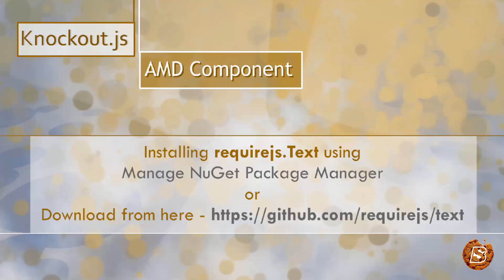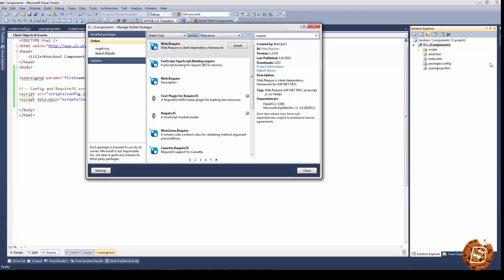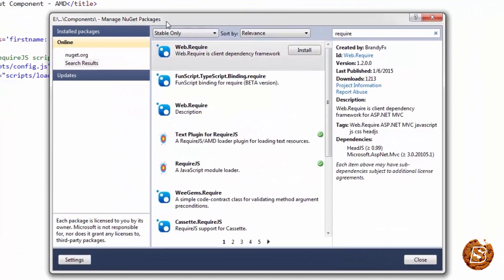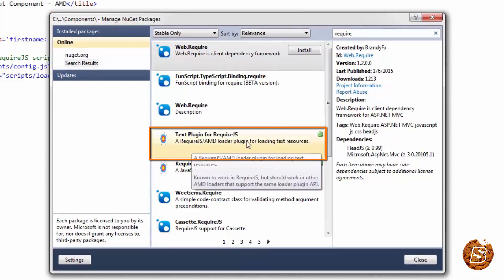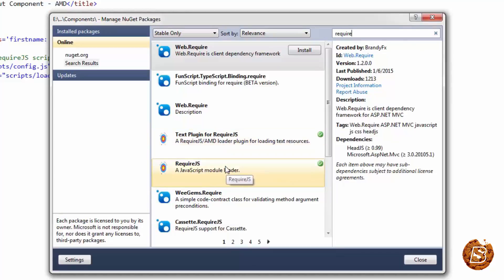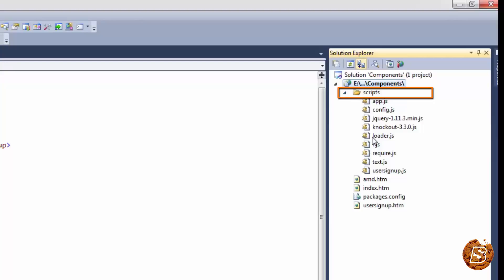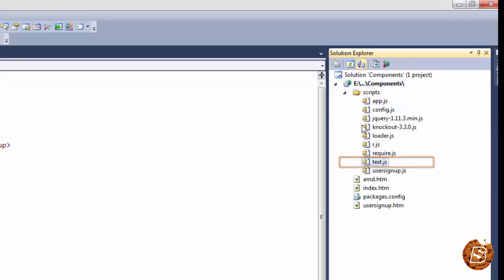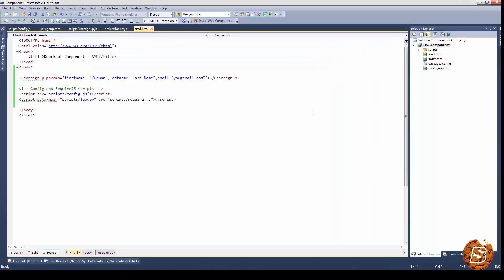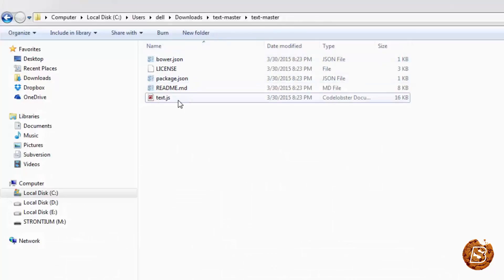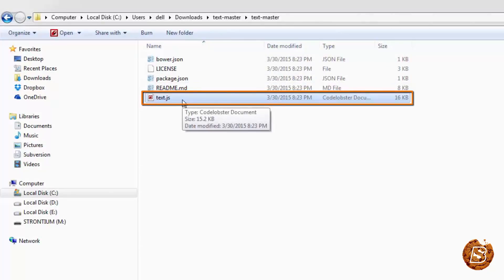In Visual Studio you will be presented with the Manage NuGet Packages screen where you can download the two packages. I have already downloaded them. You can see the text plugin for require.js and require.js itself, and once downloaded they will be inside your scripts directory — you can see require.js and text.js there. If you need to download the text script manually, visit the URL shown and once downloaded you can use the text.js file directly in your application.